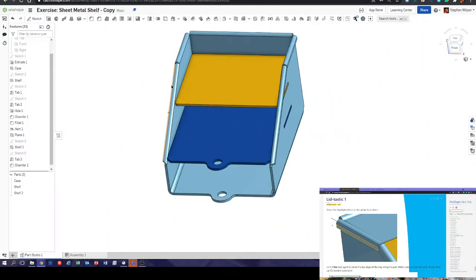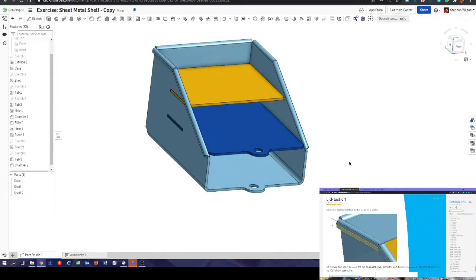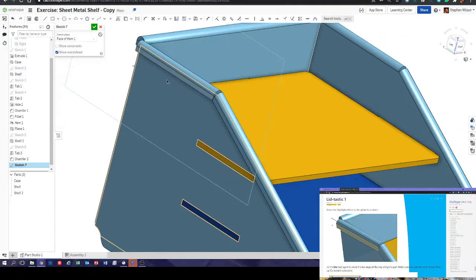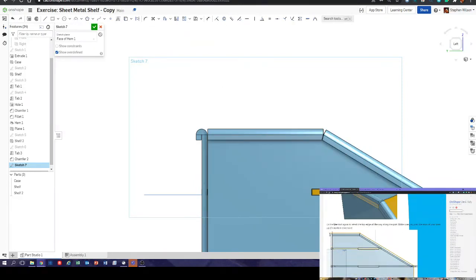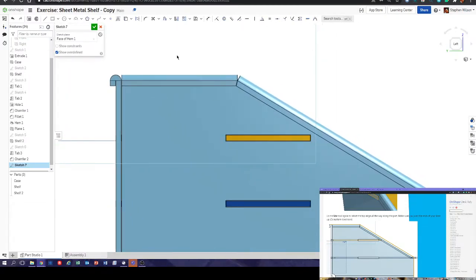This isn't my finest design but it does meet the spec. The first thing we're going to do is create a lid for our desk tidy. Use that face and draw a line down. Students often struggle here. Use the 'use' tool again, select the top edge all the way along, and make sure your lines join at the ends using the coincident constraint.